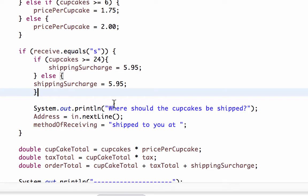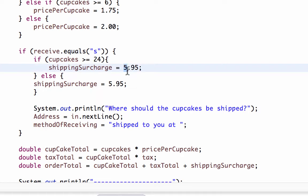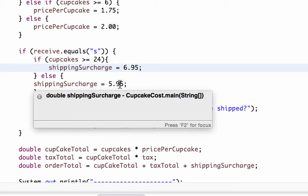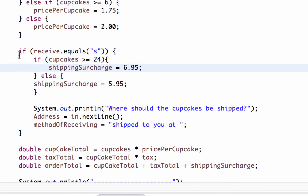This simple statement lets us check to see what the cupcake count is and adjusts the shipping surcharge to $6.95 if it's greater than or equal to 24. Otherwise, it leaves the shipping surcharge at $5.95. We can see that we can nest if statements, and part of the trick to that is working through your logic to make sure that you're actually getting as far into the if statement as you need to and coming back out where you need to.